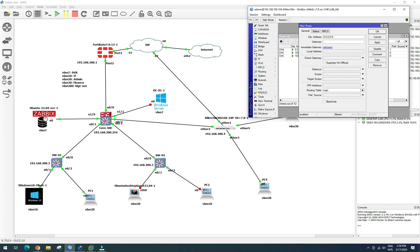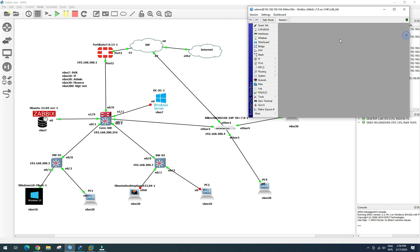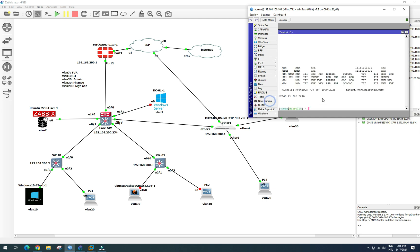Now we add the default route pointing to our core switch at 192.168.200.254. Apply. We then check our connection by pinging 192.168.200.254.